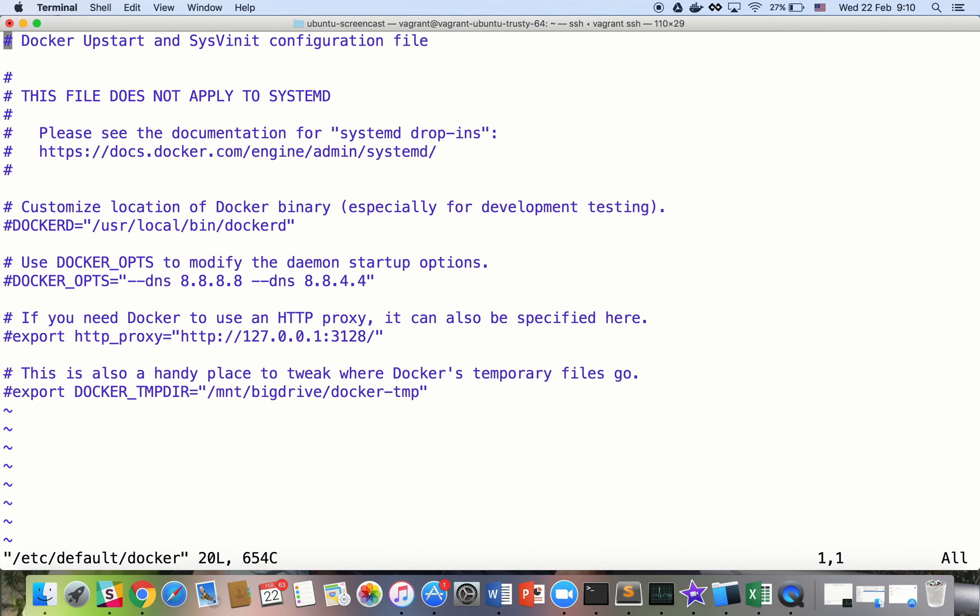Now since the Artifactory default installation uses a self-signed certificate, we need to configure our docker client to work with an insecure registry.